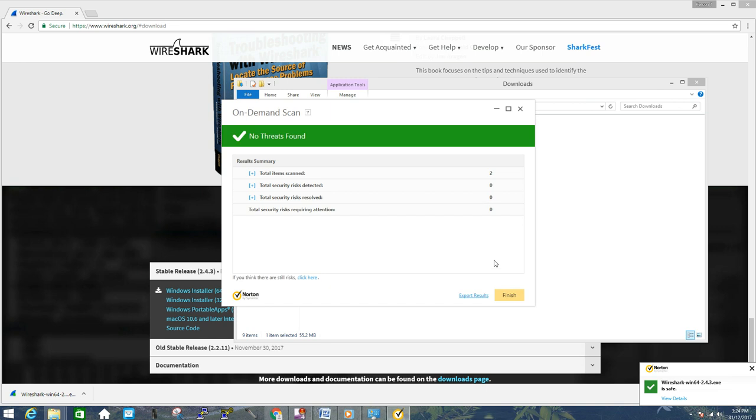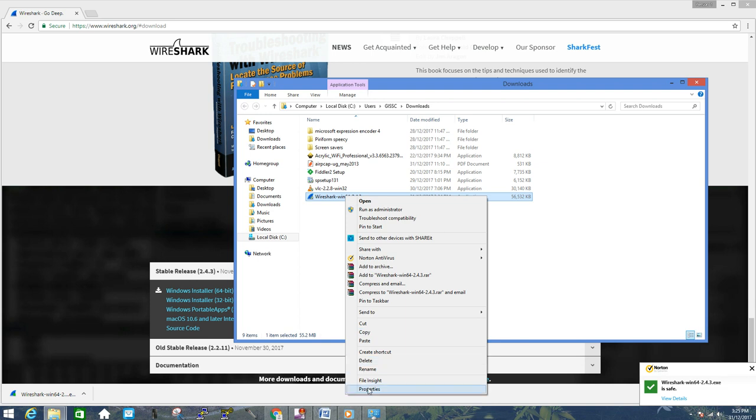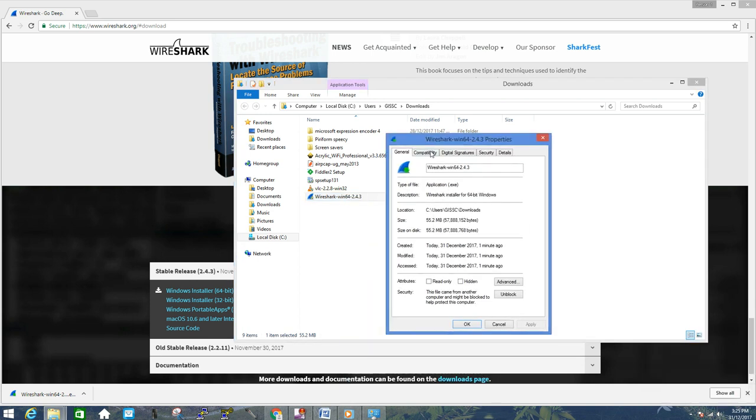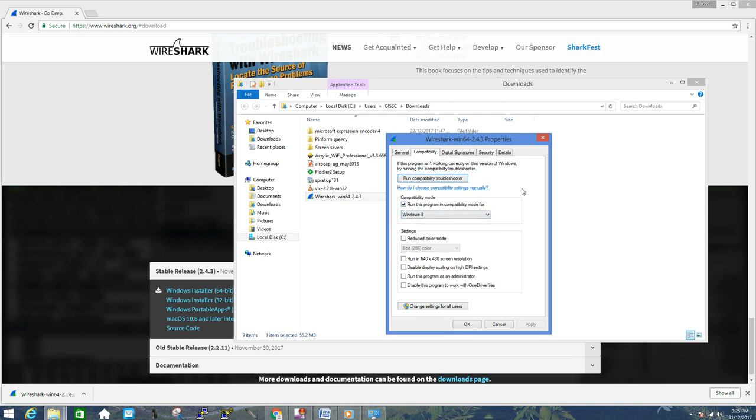This file looks good to me. Also, before we start installation, let's verify and set up compatibility of this Wireshark with your operating system. To do that, right-click on this file, go to your properties, go to your compatibility, and make sure you have ticked this option and choose your operating system. It will also work with Windows 10 with the same settings. Click OK.